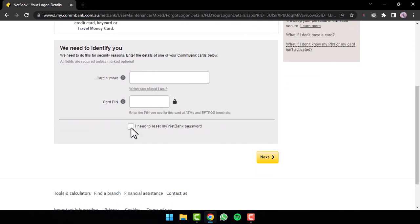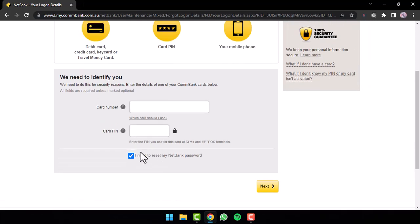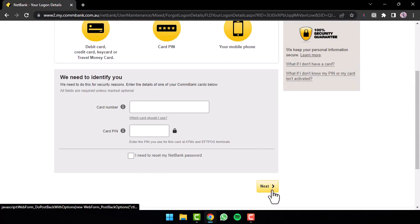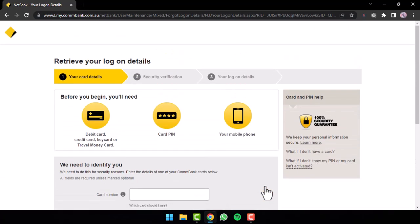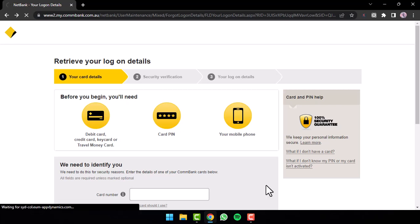And if you want, you can tap on the option 'I need to reset my NetBank password,' or if you are not here to reset your password, untick this box and then tap on the option next. Now once you follow all the steps provided to you, you will be successfully able to reset or retrieve your logon details.